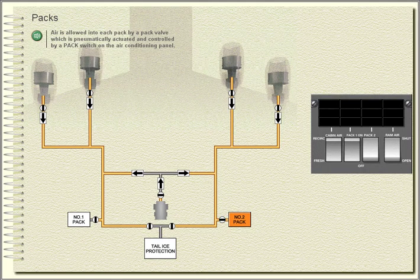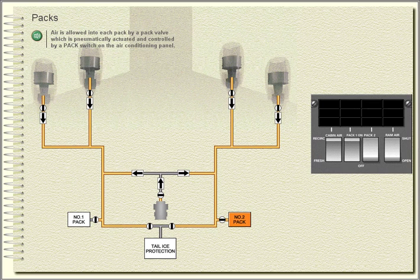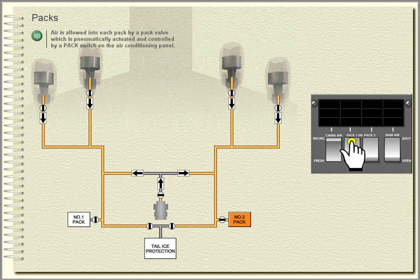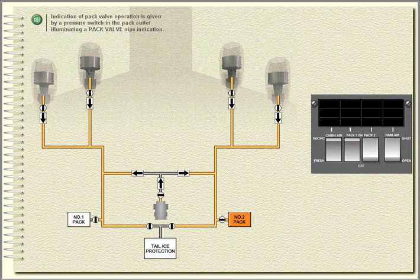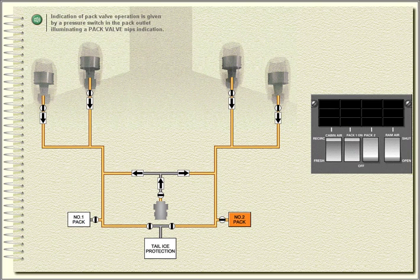Air is allowed into each pack by a pack valve which is pneumatically actuated and controlled by a pack switch on the air conditioning panel. Indication of pack valve operation is given by a pressure switch in the pack outlet illuminating a pack valve NIPS indication.